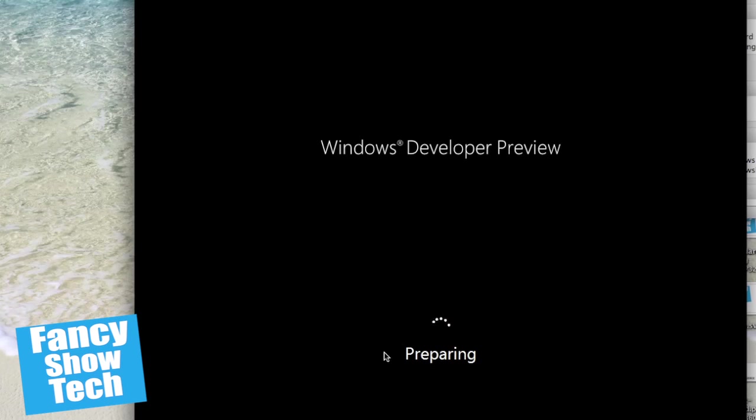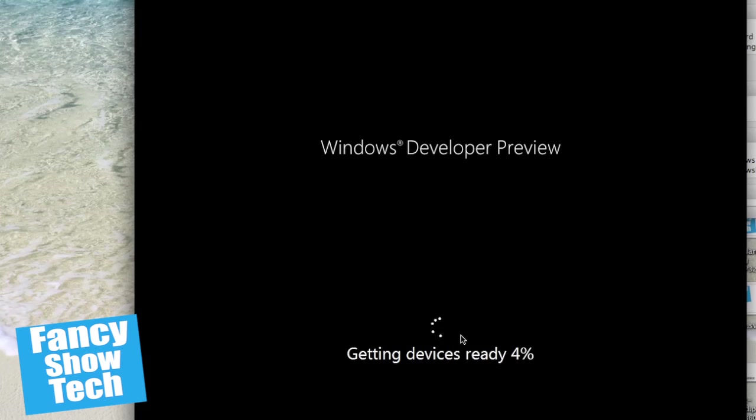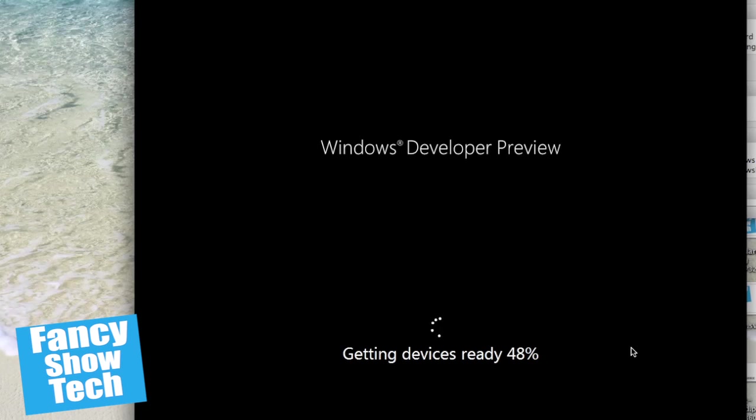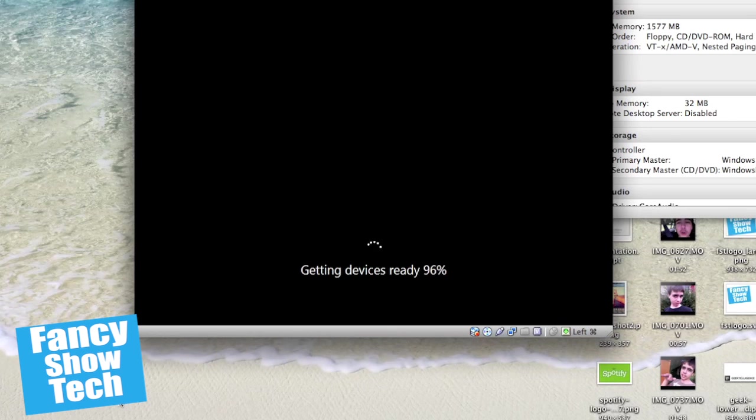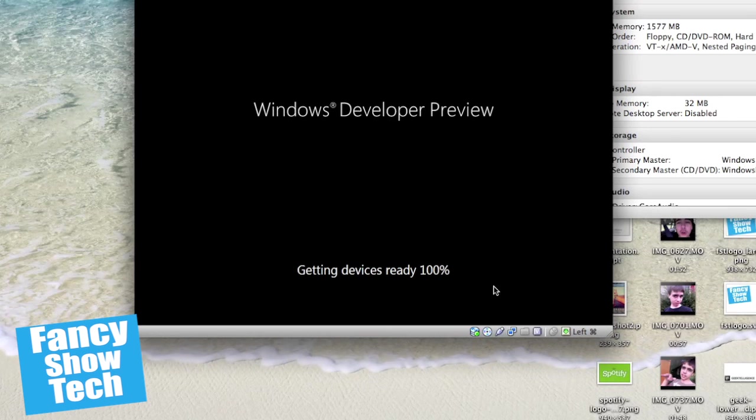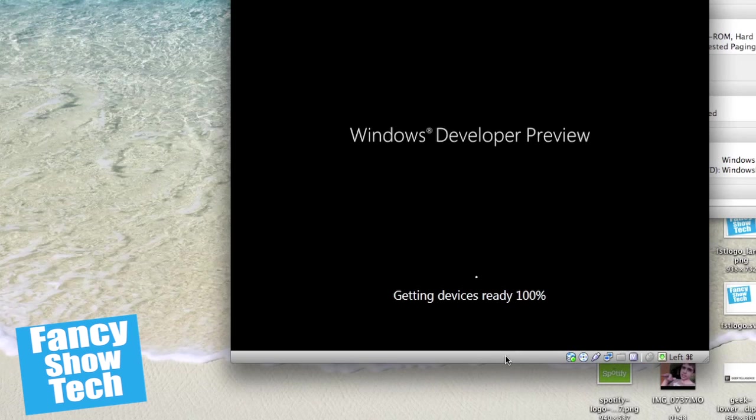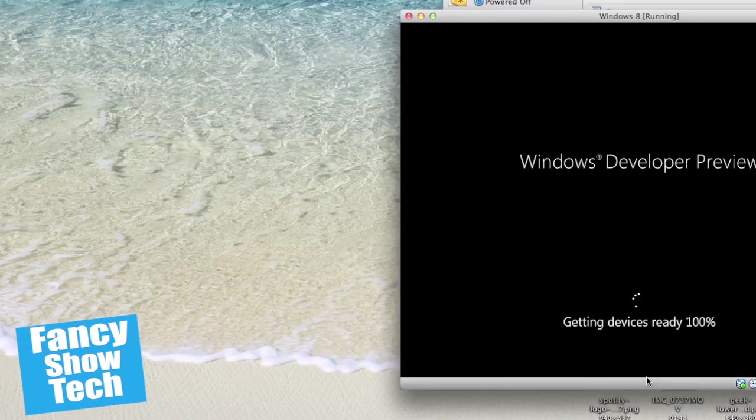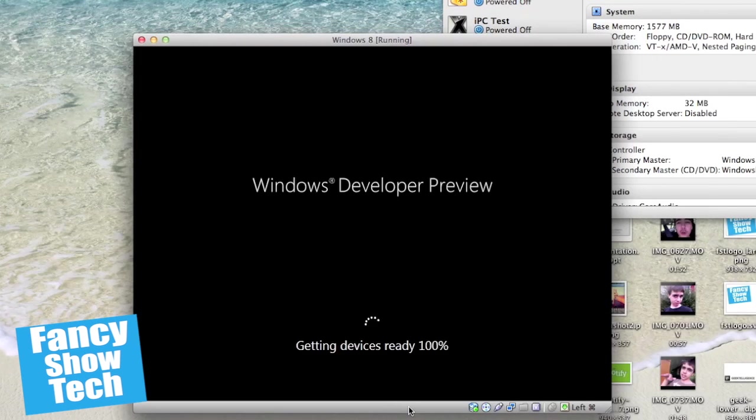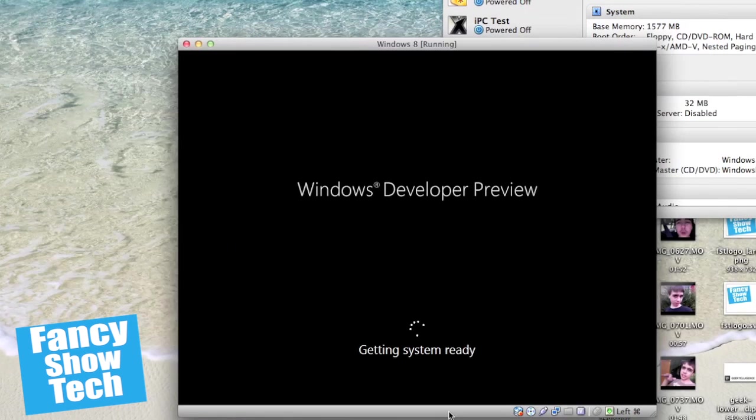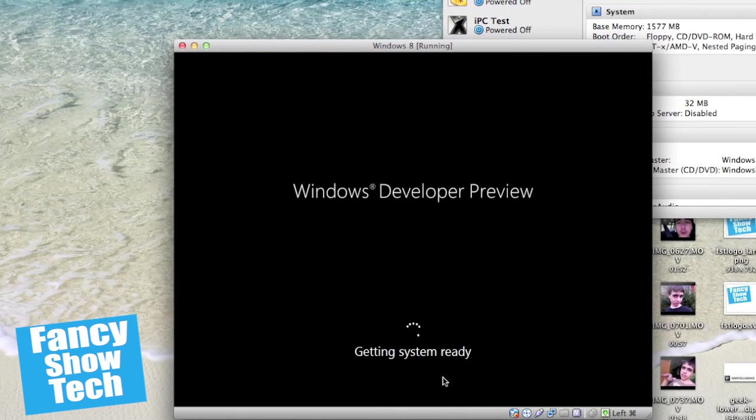Okay, we're preparing. Getting devices ready. Getting my own generic drivers ready that Windows uses. Getting drivers ready. Now we're going to downscale ourselves or change this to a different resolution. Yay, we're Windows 8. Getting system ready.